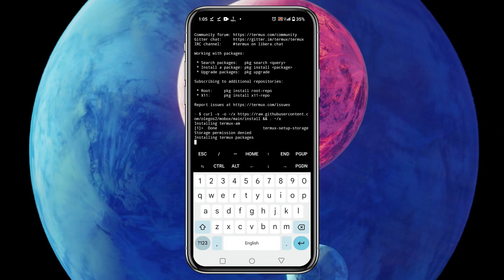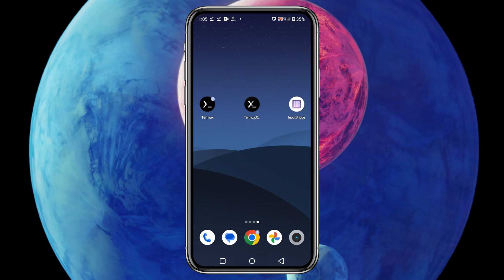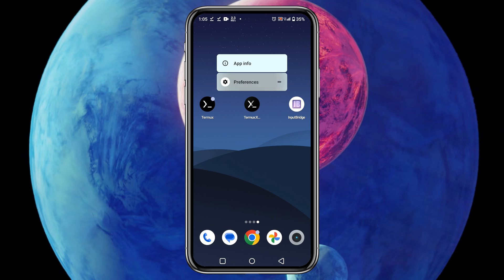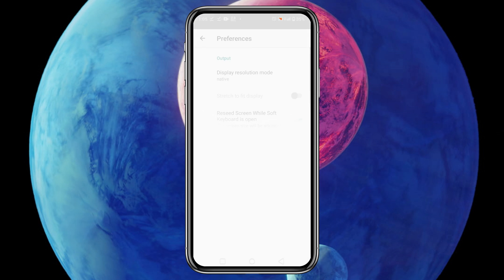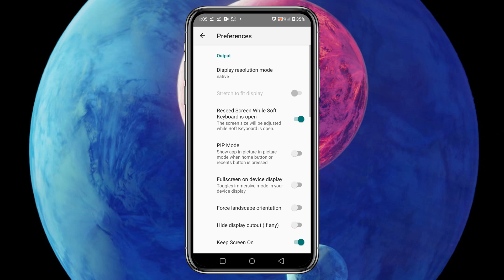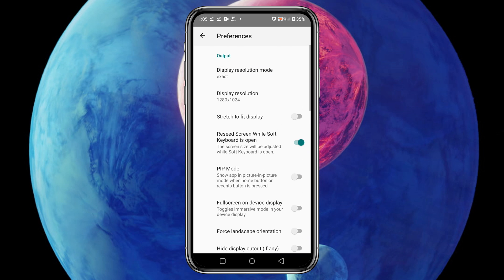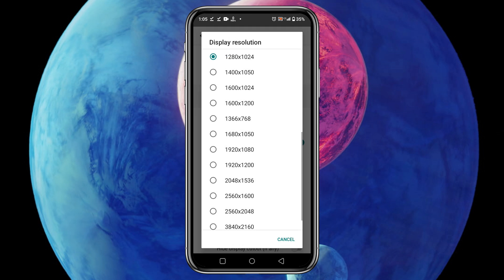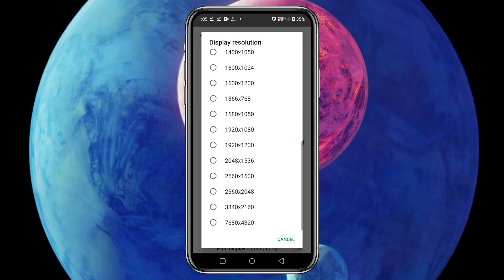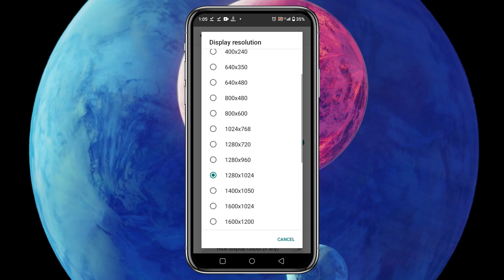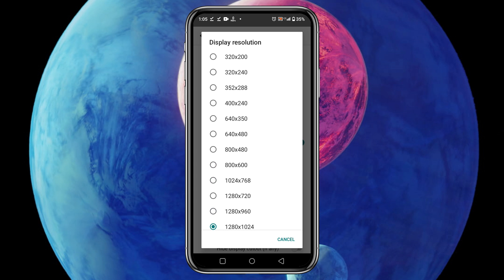This time we will do another step of graphics configuration by Termux X11. Back to the home screen, then click and hold on the Termux X11 application for a while, then open Preferences. Under the option of Preference you will find Display Resolution. Change the mode from Native to Exact. Change the display resolution to whatever you like. Remember that a higher resolution means it's going to run slower, and a lower resolution means it's going to run faster.